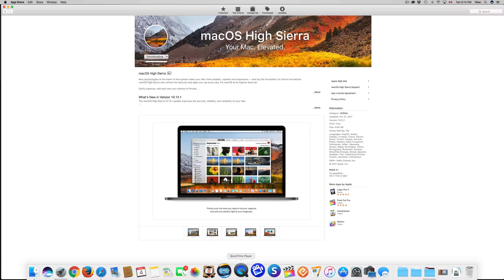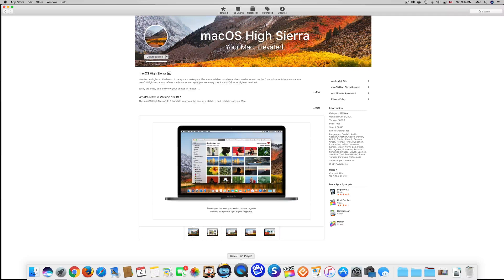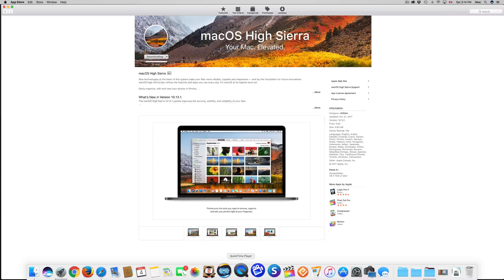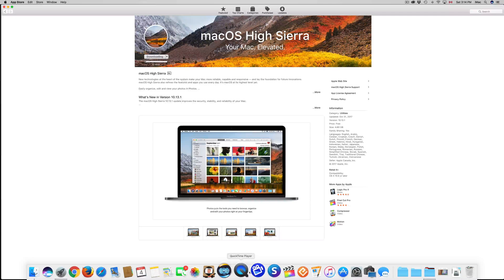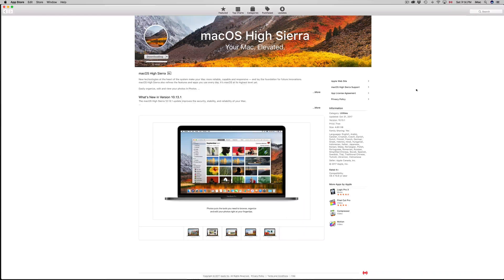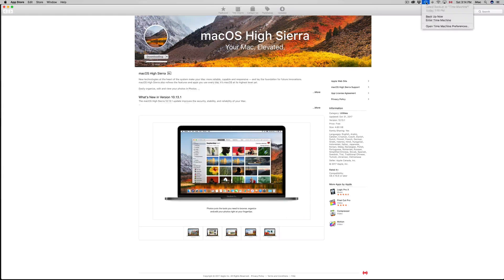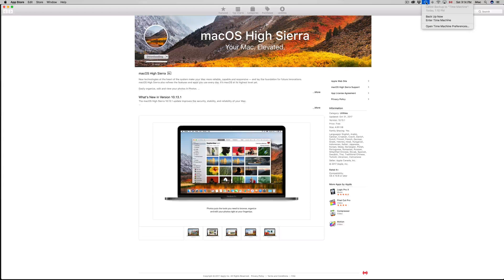Also, before you guys go on and install this, make sure to do a backup on your Time Machine or just back up your Mac.